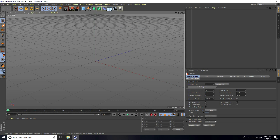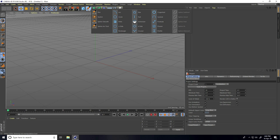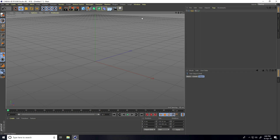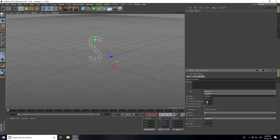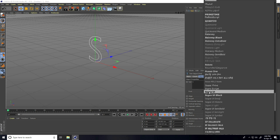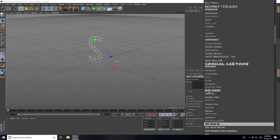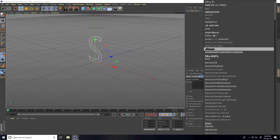Hey guys, welcome to FurTutorials! Today I create a really new and cool certified text animation with Cinema 4D. First, I take Spline Text and type any letter — I type only 'S' — and set alignment to middle. I change the font; I use Real Black and select the font like this.